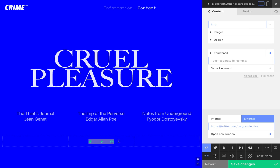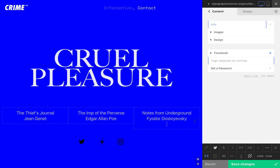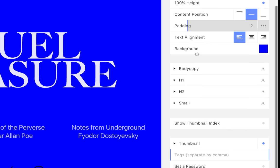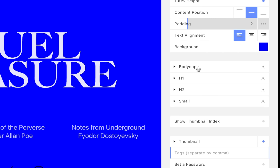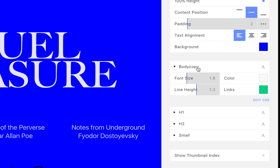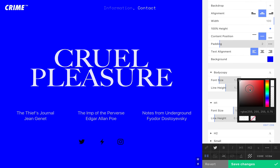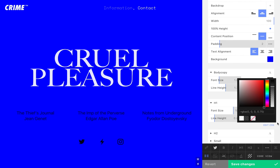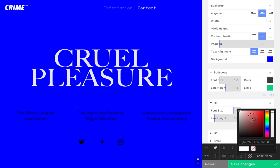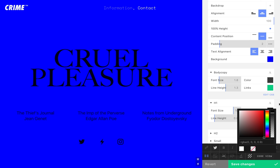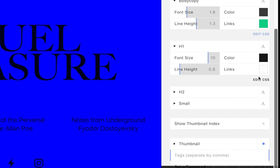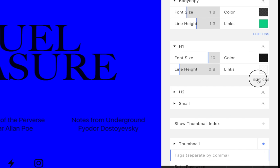Here, we're changing some text styles — H1 and H2. Now, in the Design menu, we're setting local text colors for the body copy and H1 styles. And finally, we're adding some custom CSS to create a text effect.